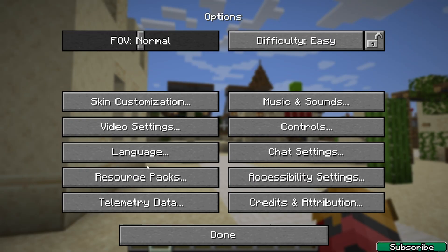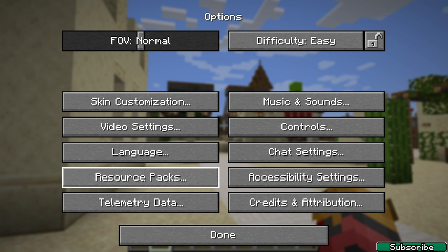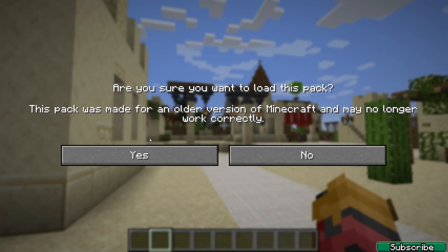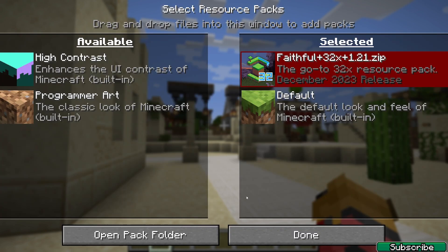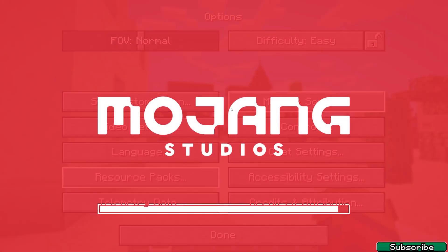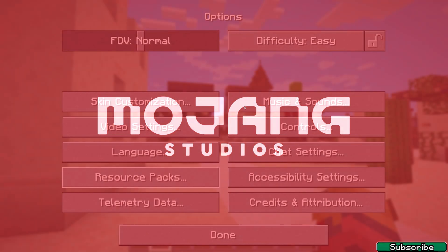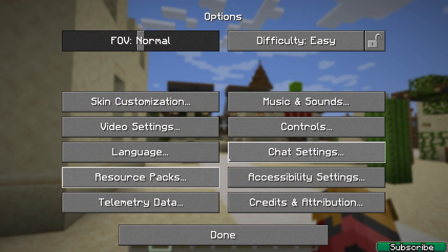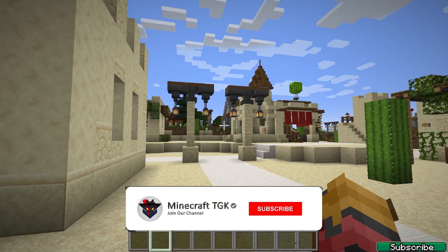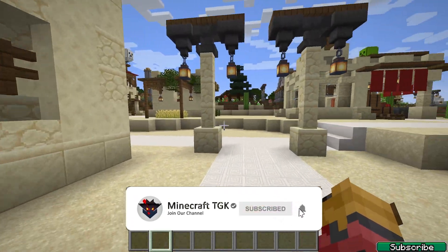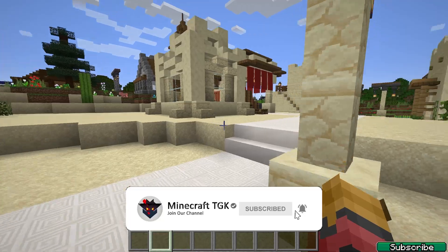Here it is — hover over it and activate it. As you can see it's working without any issues, even though it shows in capital letters. And this is how to get texture packs working in TLauncher 1.21 — pretty easy, right?